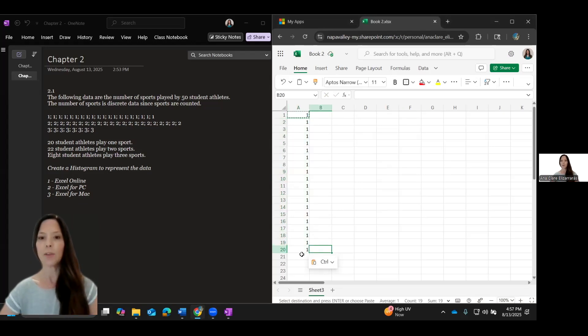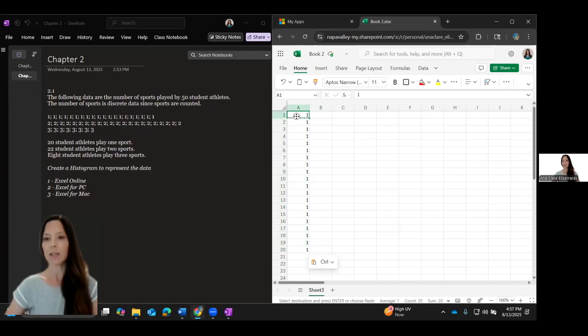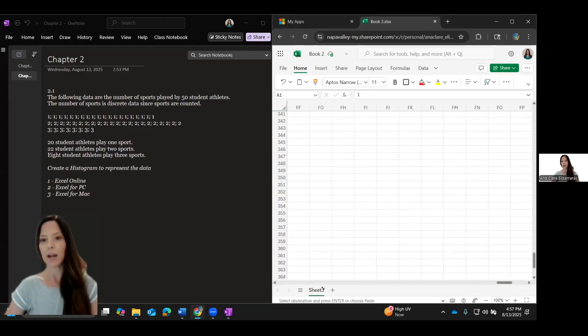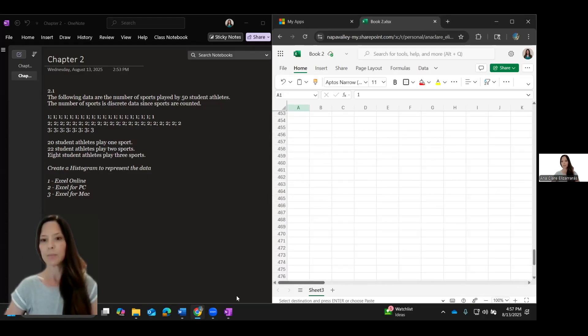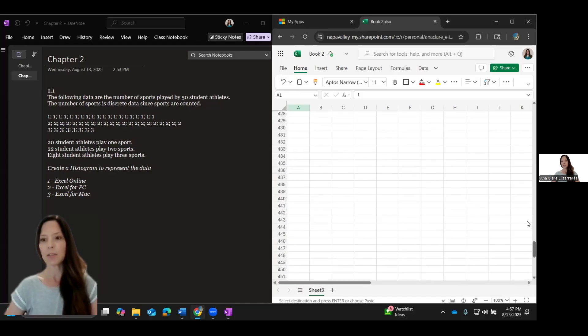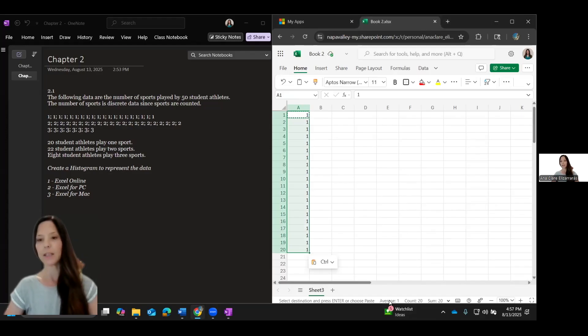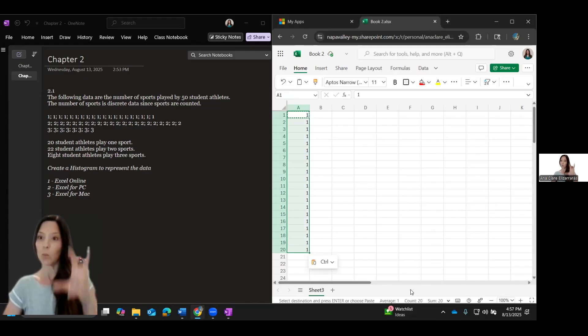Now, a cool thing about Excel is if you highlight all of those cells in the right hand corner of your spreadsheet, you will see the number of cells that are highlighted. So there is a count of 20. That's what I'm looking for. So I have 20 ones, which is what I needed.